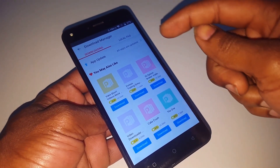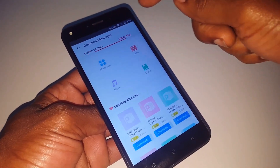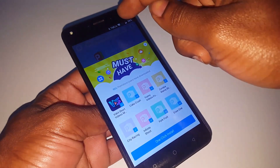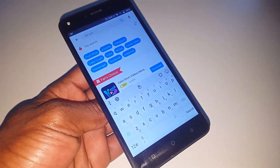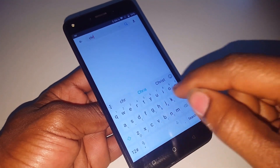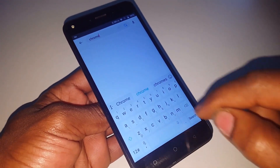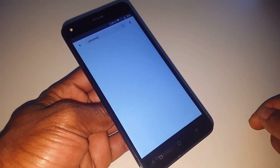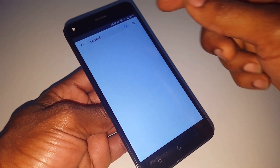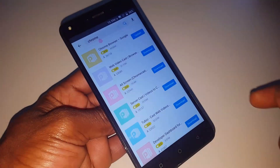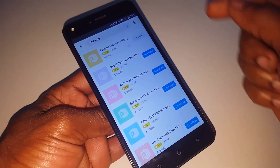The next thing you're going to do is go to update and search for Chrome browser. In this case we already have it installed, so we're going to click on Update.